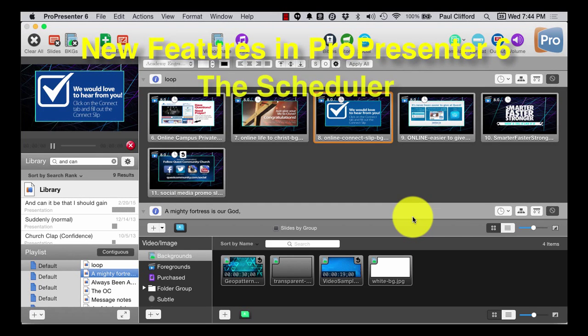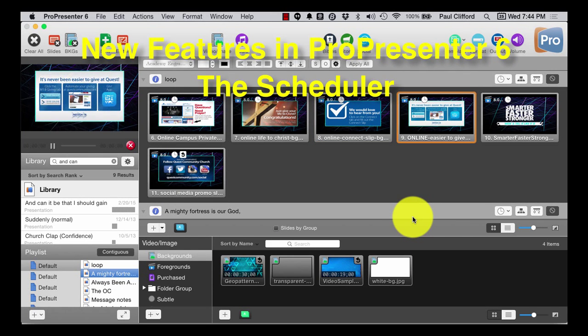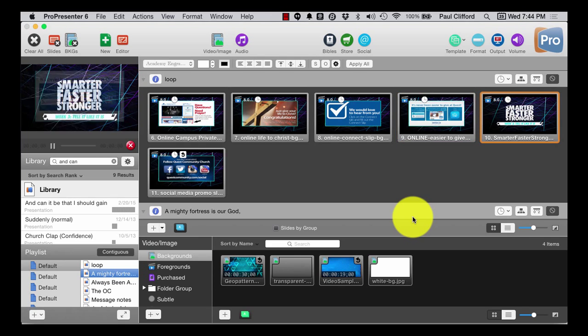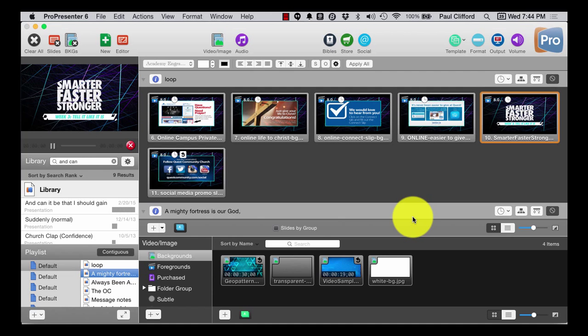One thing that I've heard a lot of people say that they want is the ability to start things at specific times. I don't know if they've had issues with the slide operator forgetting or what have you. It doesn't matter. What matters is you can now do that in ProPresenter 6.